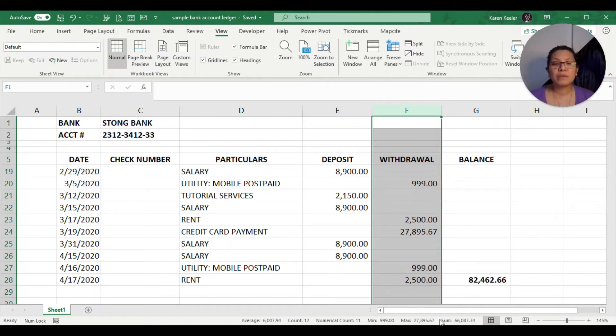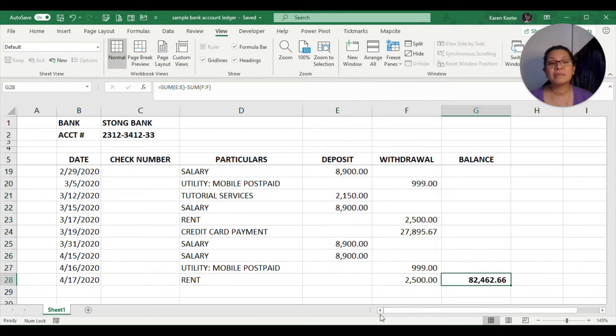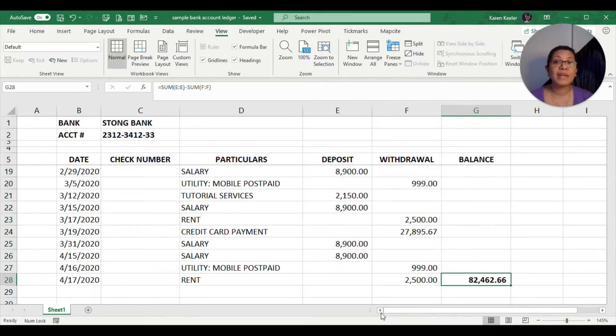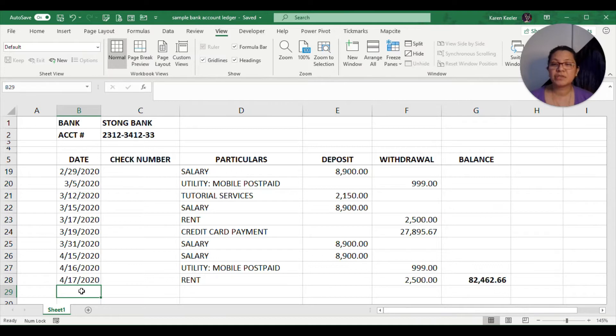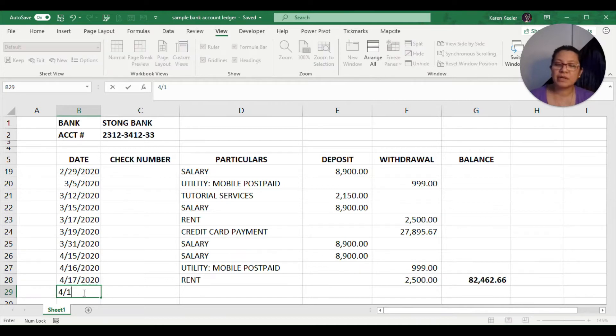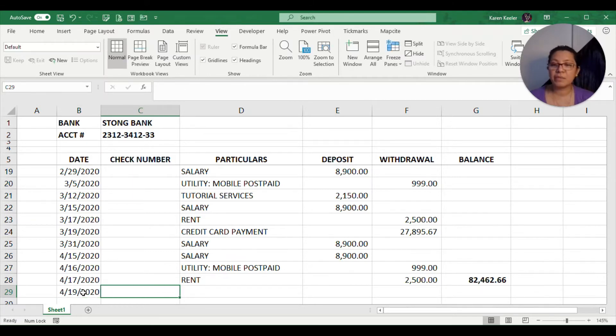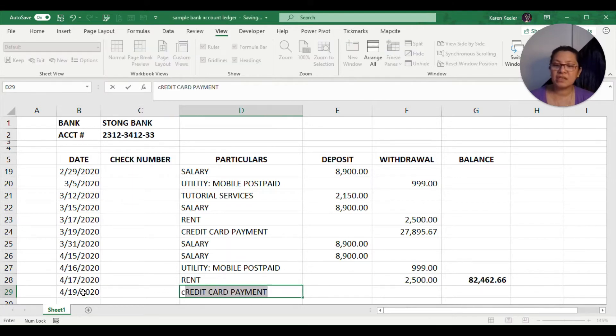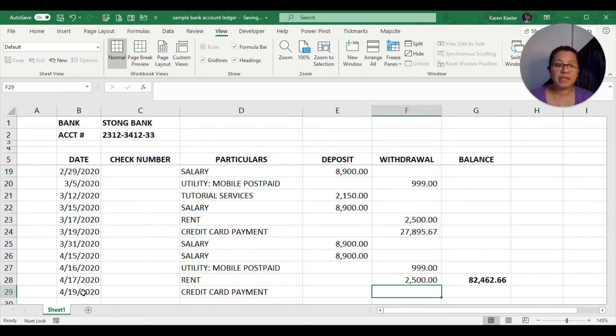What it did is it took the sum of all values in the deposit column, that's $148,550, and then it subtracted the amount $66,087 found in the withdrawal column. Subtracting $66,087 from the total deposit of $148,550 will give us the balance of $82,462. Now it looks like we've already found our solution, but if you are going to enter another transaction, let me just put here a credit card payment.